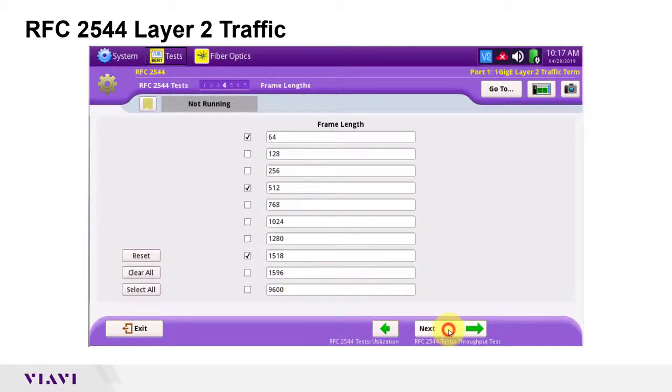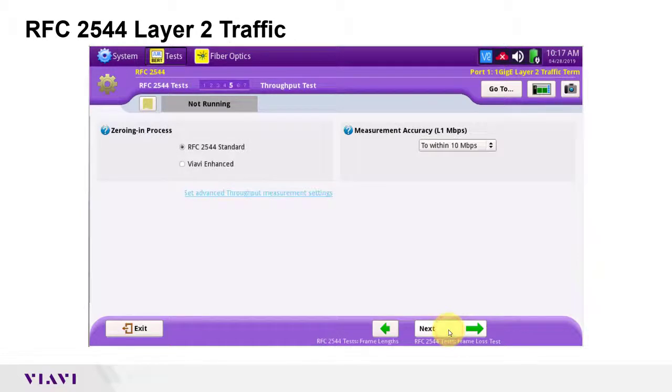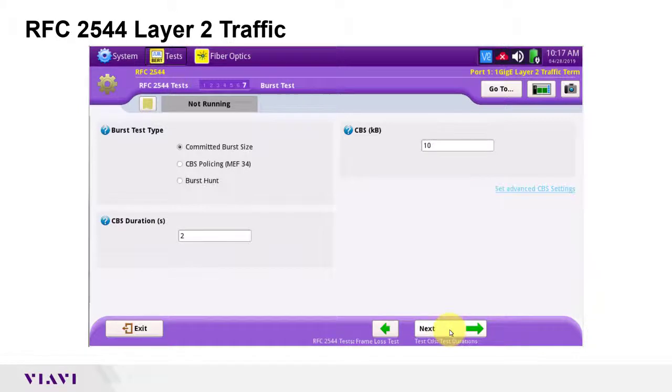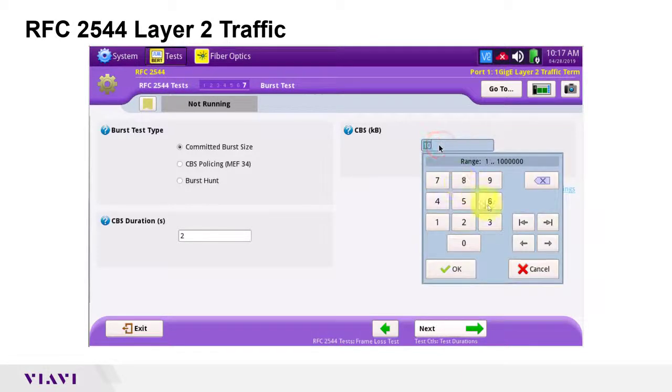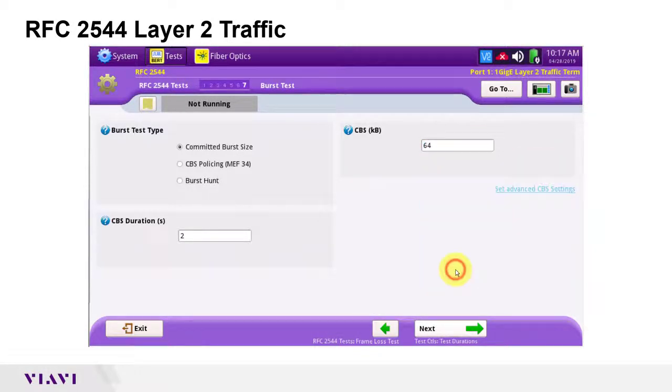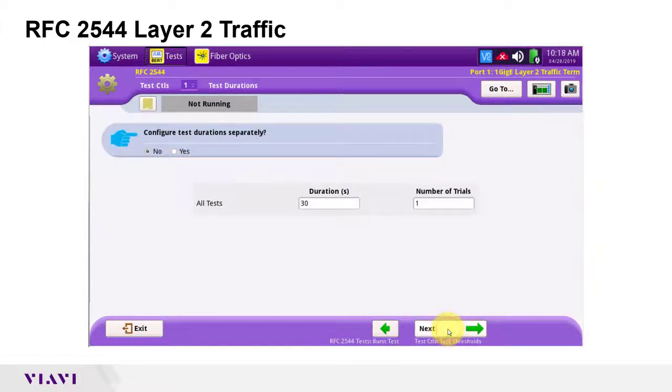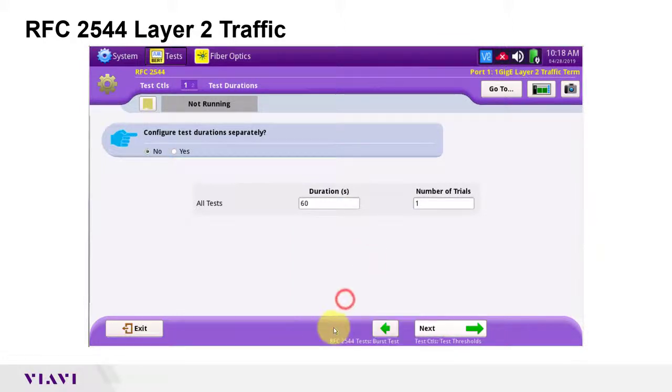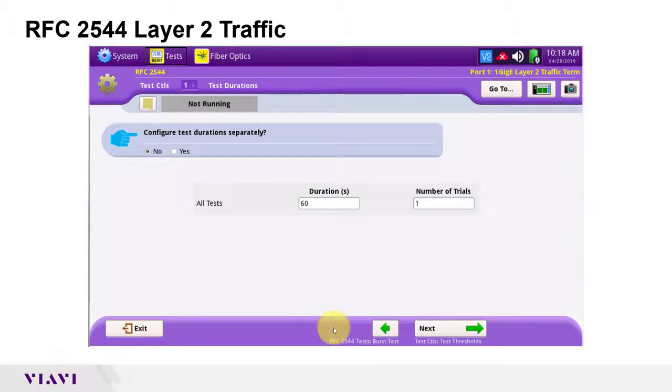The throughput test and frame loss test settings can be left at defaults. In the burst test settings, set CBS to the committed burst size for the line under test. I will set mine to 64 kilobytes. The duration for all tests should be set to at least 60 seconds. This will result in an overall test duration of 4 to 5 minutes without the frame loss test or 10 to 15 minutes with it.